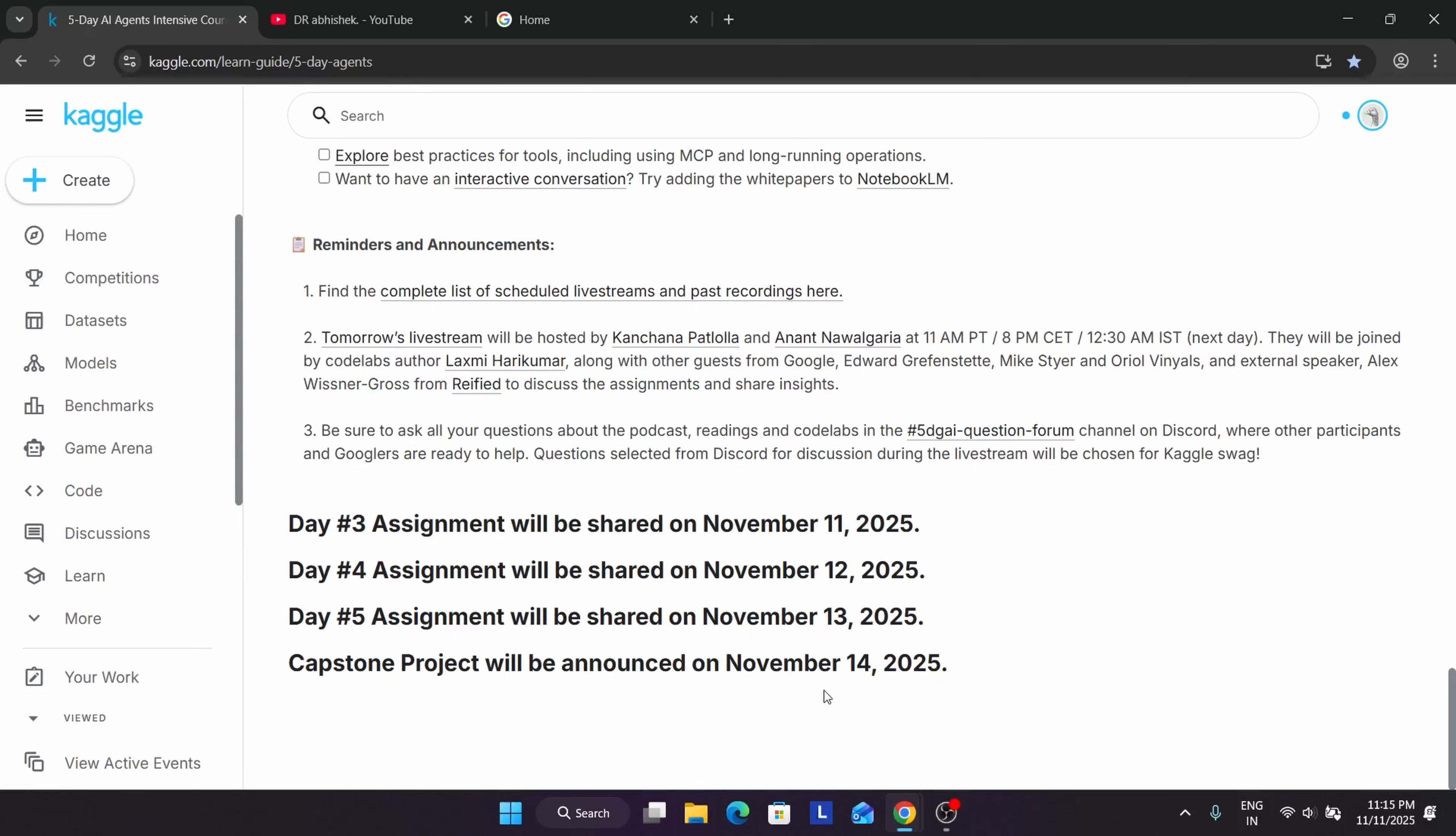In the capstone project, we have to create a project. Here, we're talking about AI agents. Maybe we have to work with AI agents, run multiple datasets or queries, and build an original project. It should not be copied from anyone else. The top 12 people who submit and their results are accurate or genuine will be getting cool Kaggle swag. The rest of people who submit the capstone project will be getting a certificate or badge - I will update you, don't worry about it.